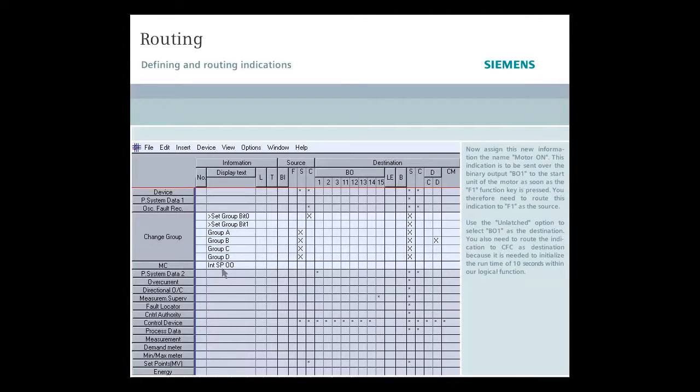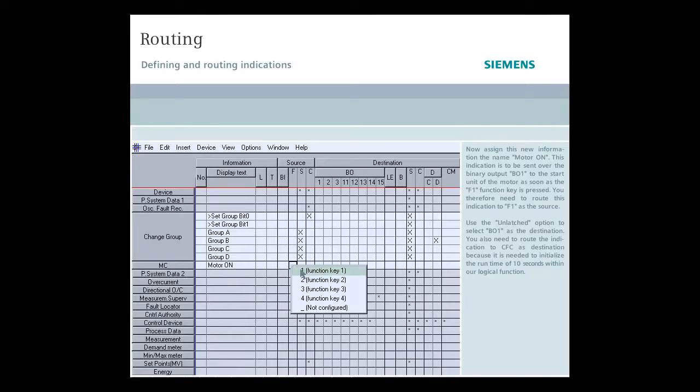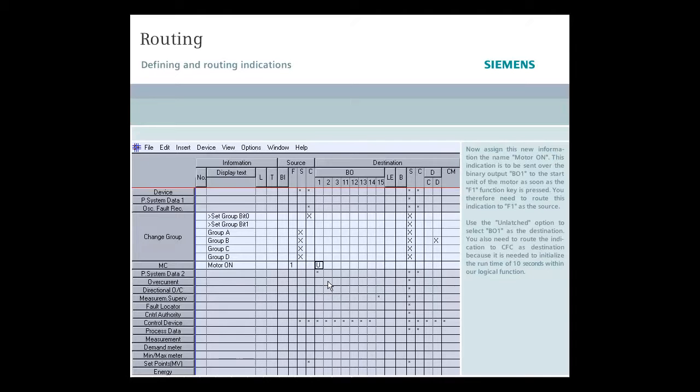Now assign this new information the name motor on. This indication is to be sent over the binary output B01 to the start unit of the motor as soon as the F1 function key is pressed. You therefore need to route this indication to F1 as the source. Use the unlatched option to select B01 as the destination.